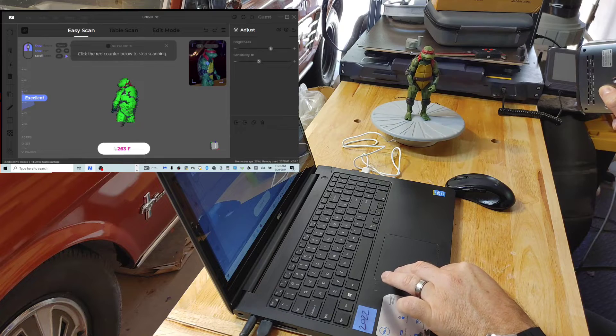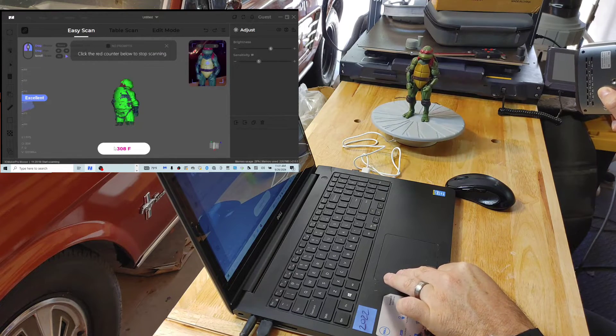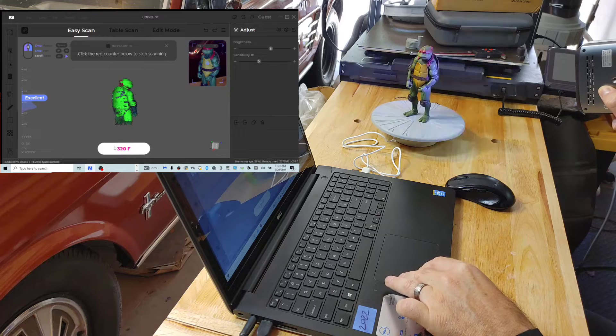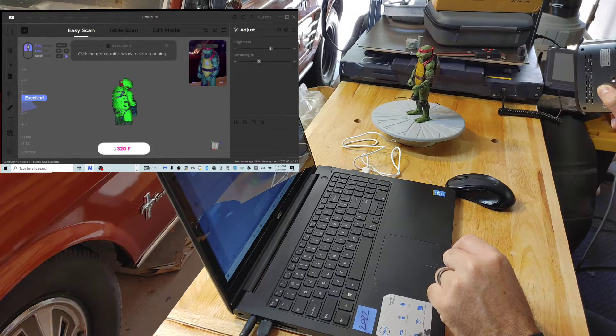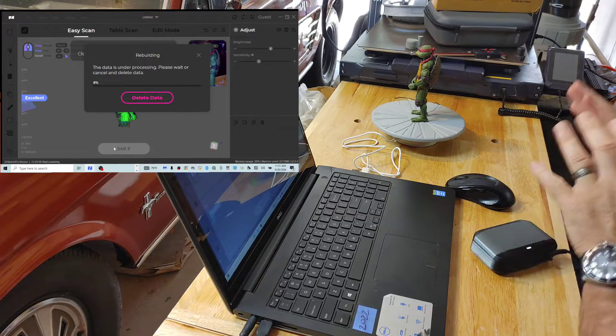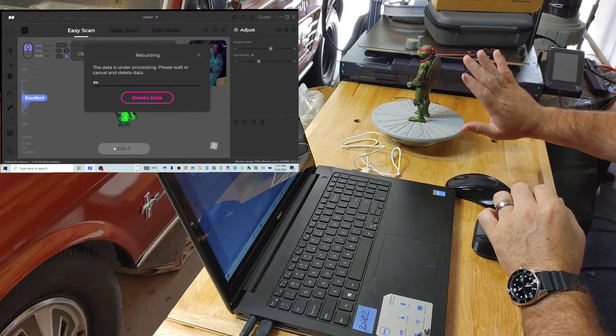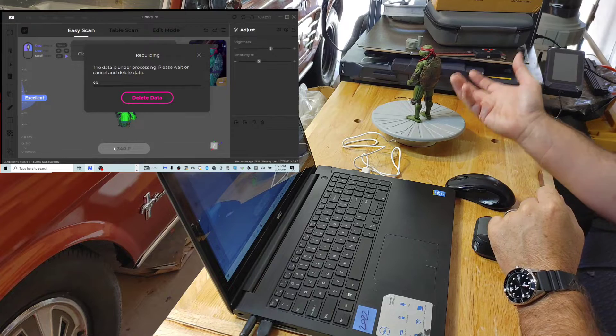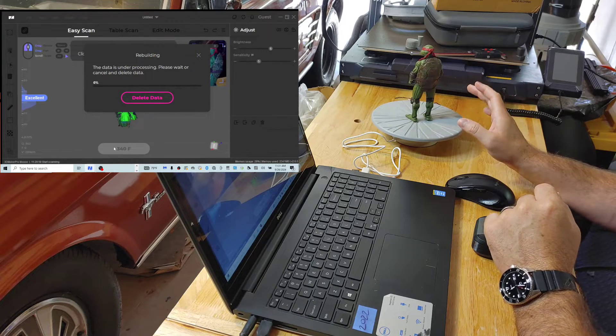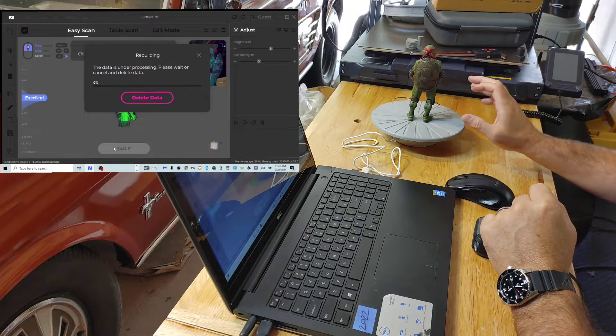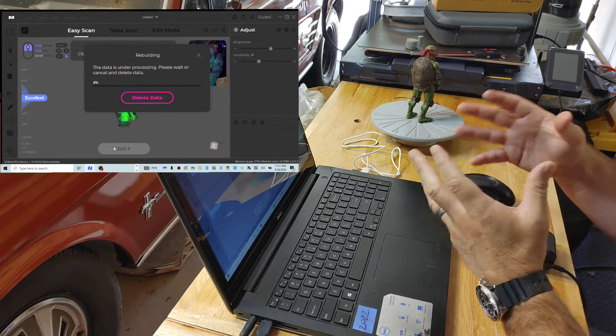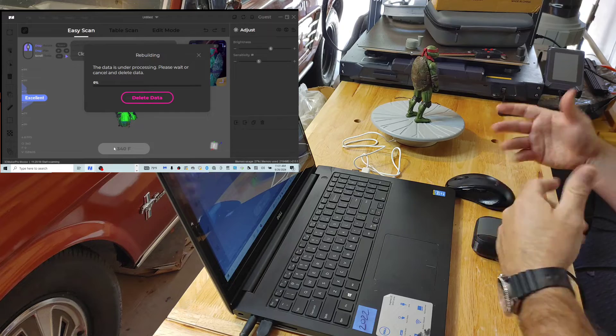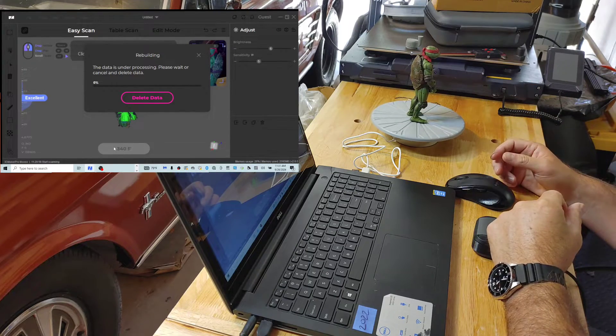Alrighty. I think we got what we're going to get on this scan. So we're going to let that process the data. That's going to be our first scan. I need to get a scan a little bit lower than the turtle to fill in some of the blanks. And then I'm going to get another scan of the legs. And hopefully this software will allow me to align it perfectly. And then we can get our STL and start printing.